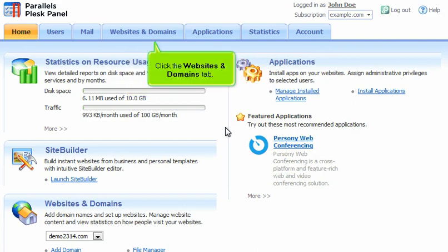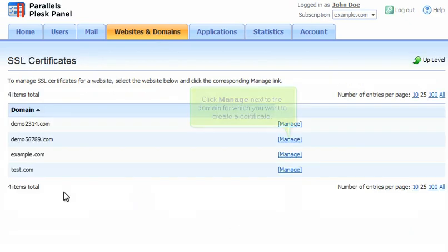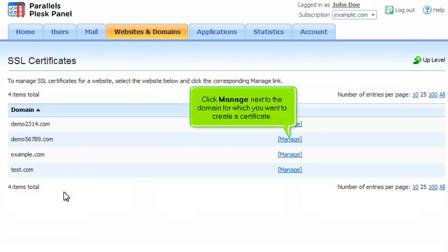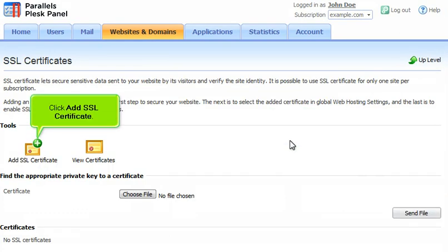Click the Websites and Domains tab. Go to SSL certificates. Click Manage next to the domain for which you want to create a certificate. Click Add SSL certificate.